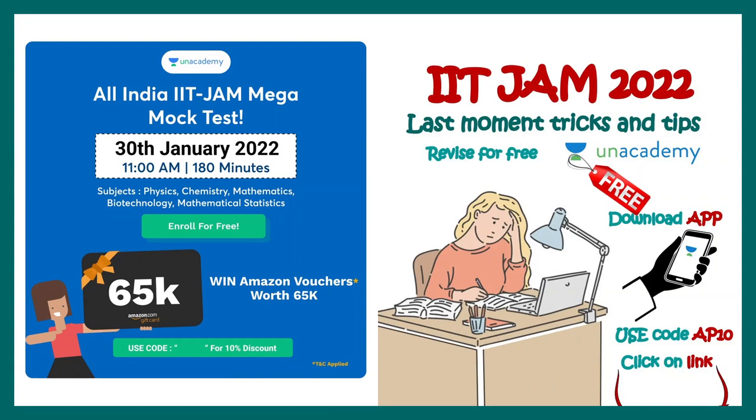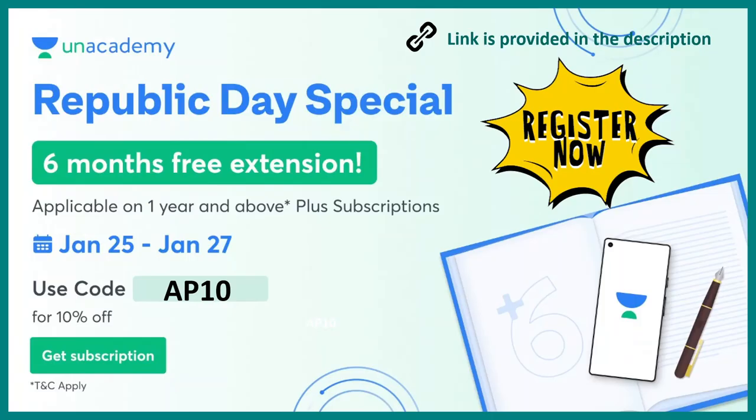Alongside these kinds of mock tests, I have a bunch of videos and classes in Unacademy which are completely free and that would help you to learn the last moment tips and tricks for the IIT JAM 2022 exam. So if you're willing to look at that, click on the link which is provided in the description. Using my code AP10, you can unlock these courses for free. Now let's resume back to the question answer solving.